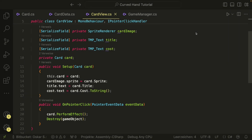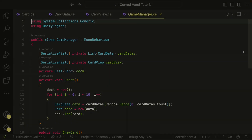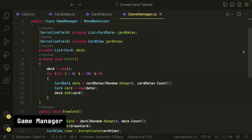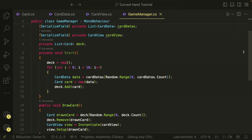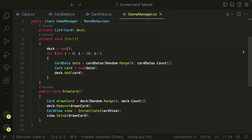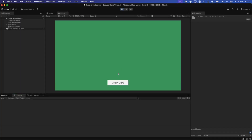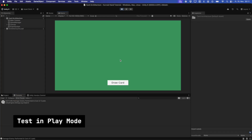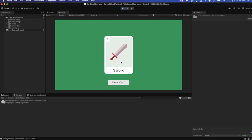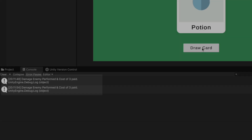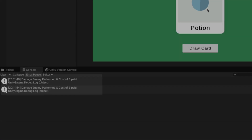That's it — this is our card architecture. I have made a small game manager script so that we can test the cards. In the game manager we create a random deck from our data, and we also have the DrawCard method that is called by a button in our scene. In play mode we can press the button and draw a card, and when we click on a card we perform the effect. Everything is connected and works fine.